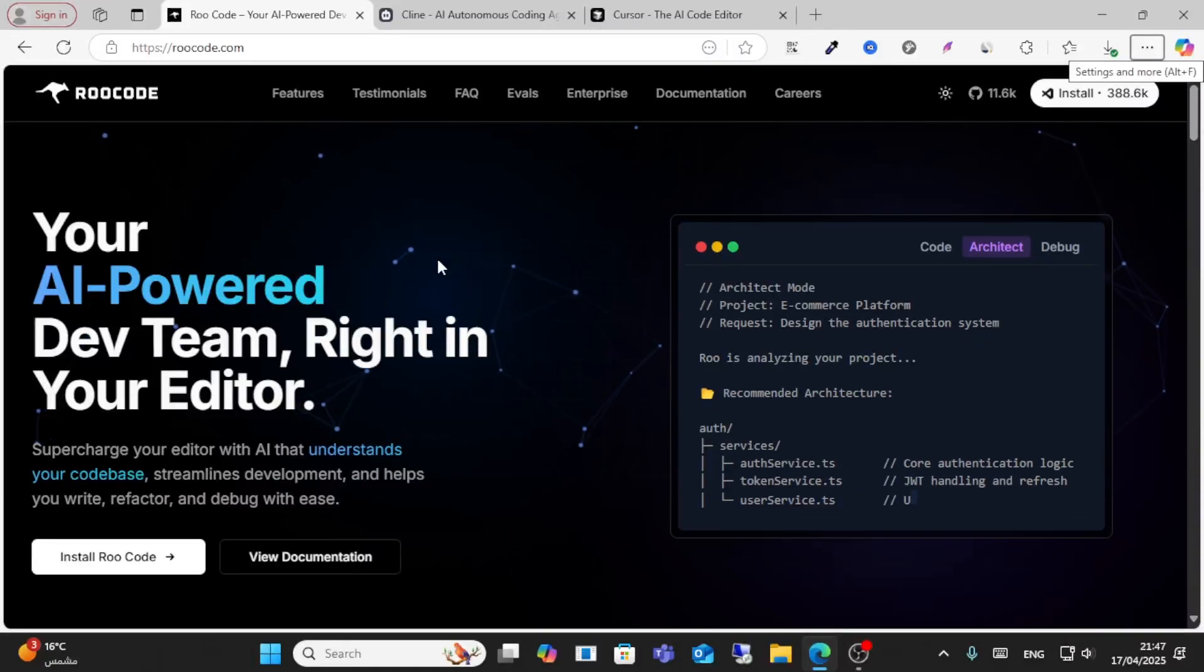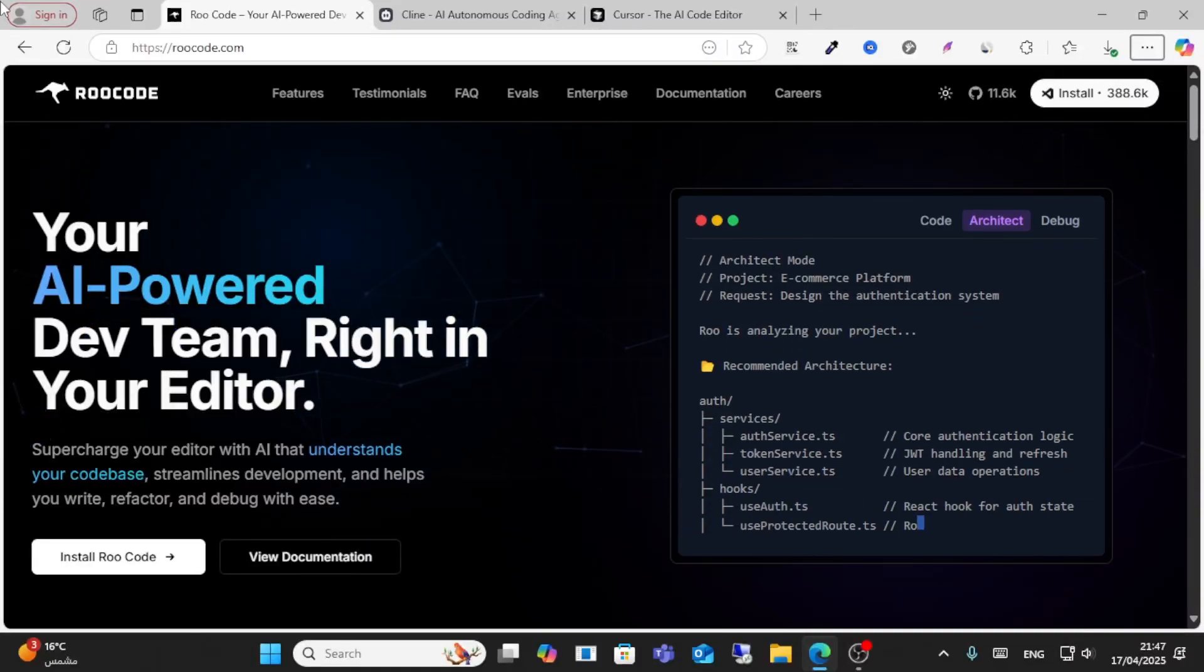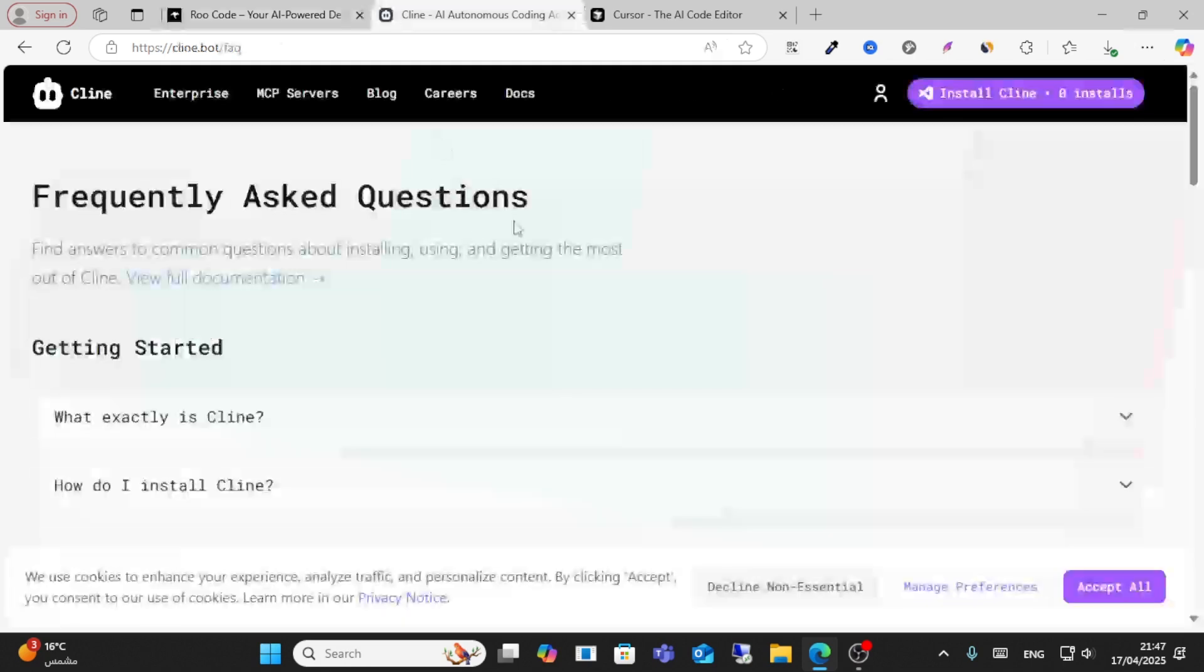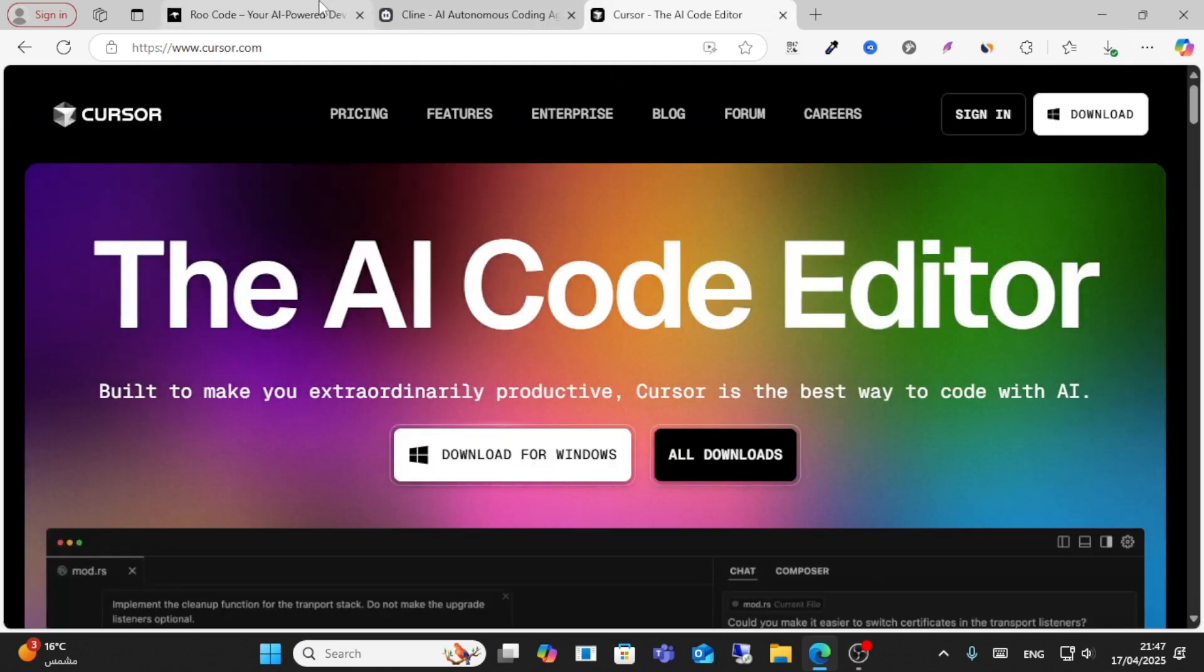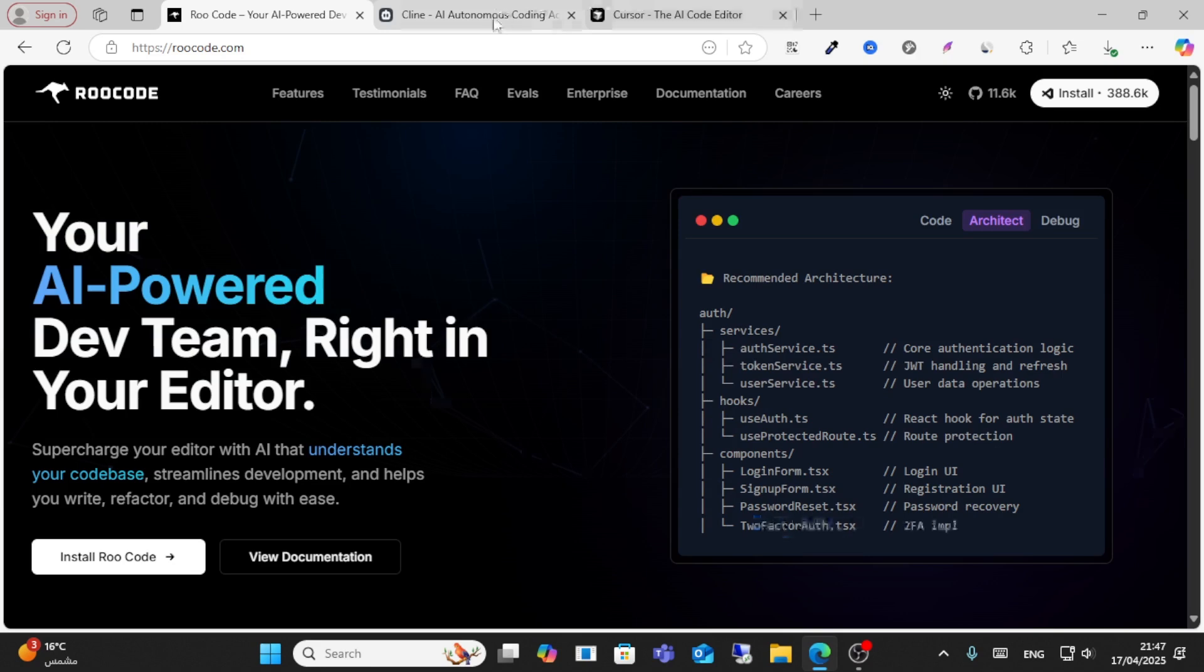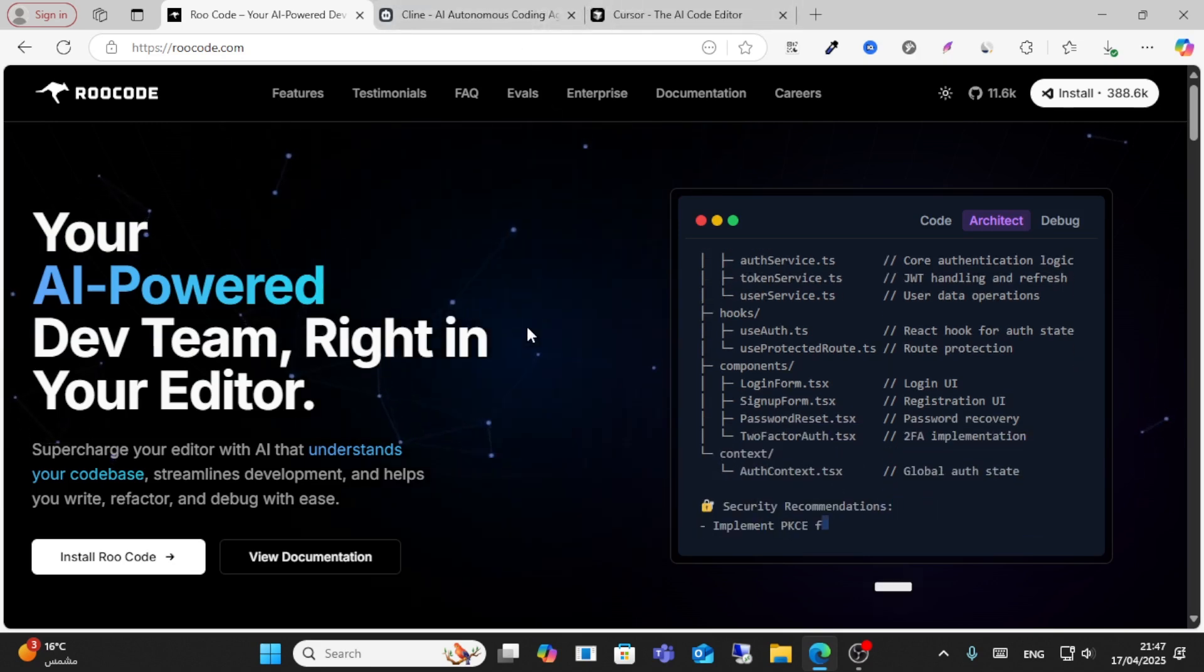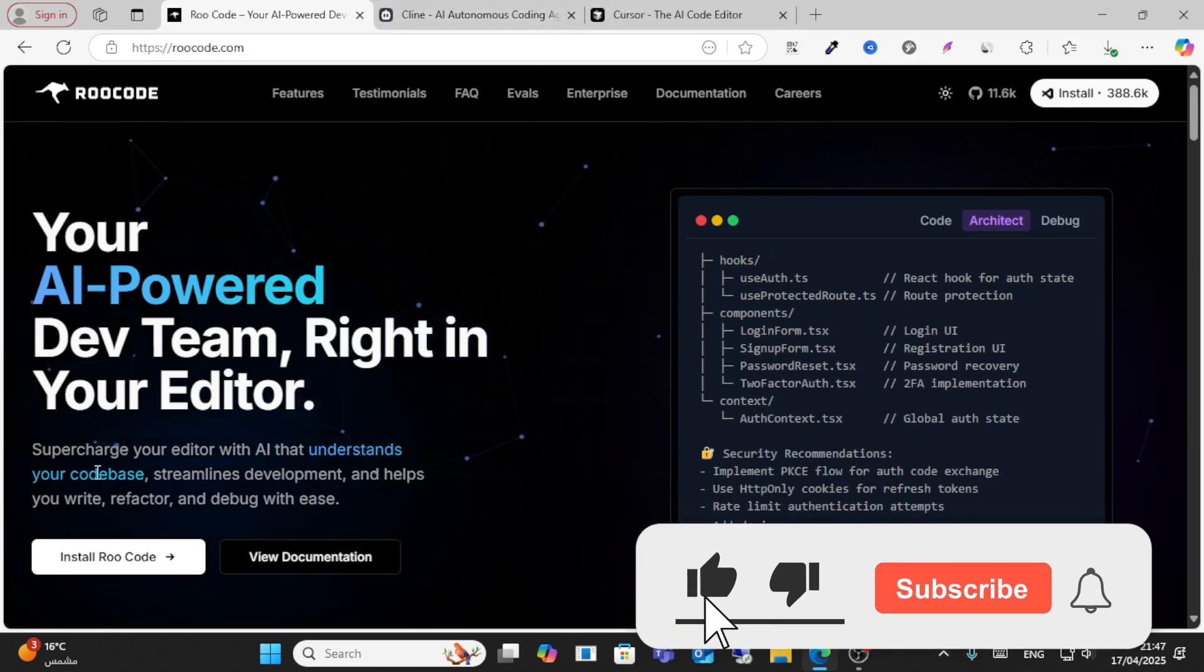Hello everyone and welcome to this video. Today we'll do a comparison between Rocode, Cline, and Cursor AI. Let's get started. These three tools are AI-powered services where you can generate coding, databases, and everything through these tools.